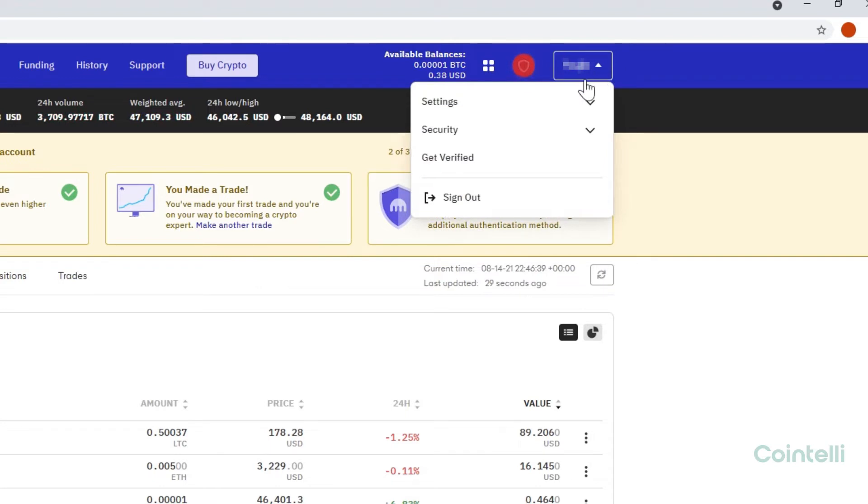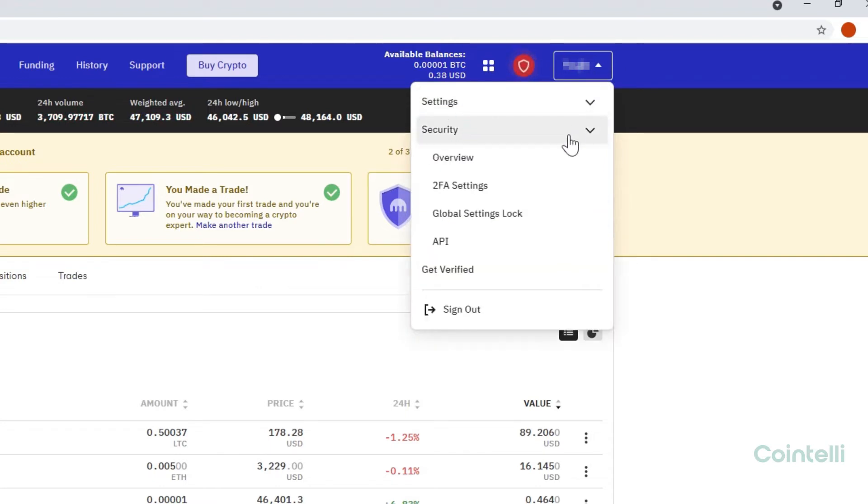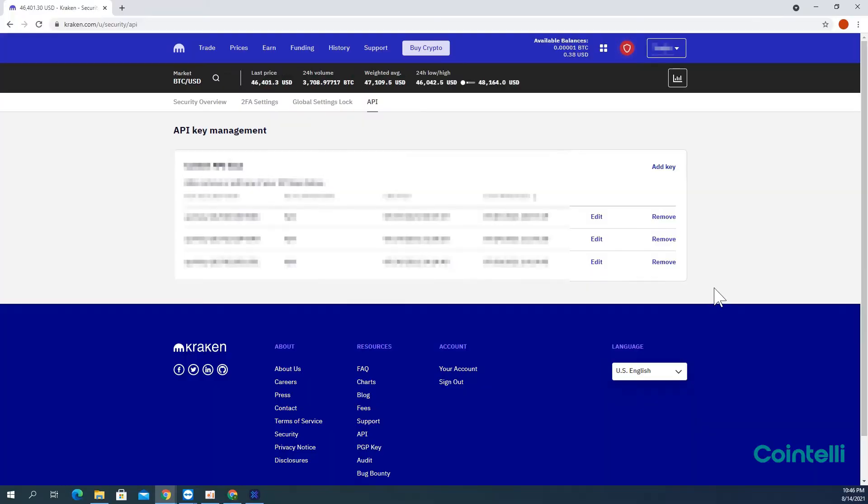Click Security, then click API. Click Add Key.